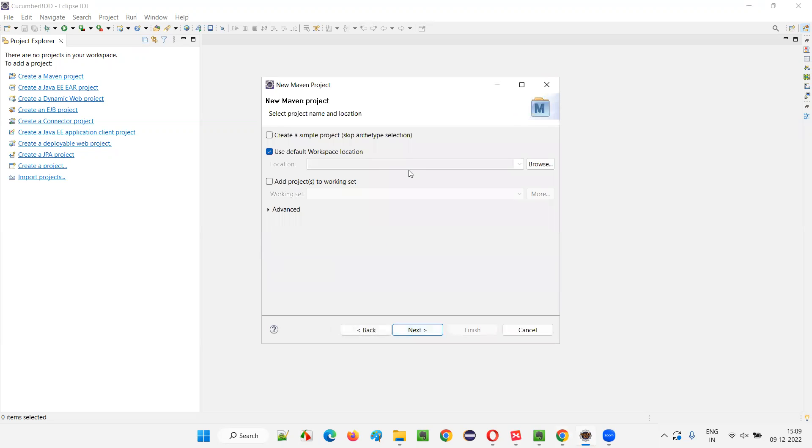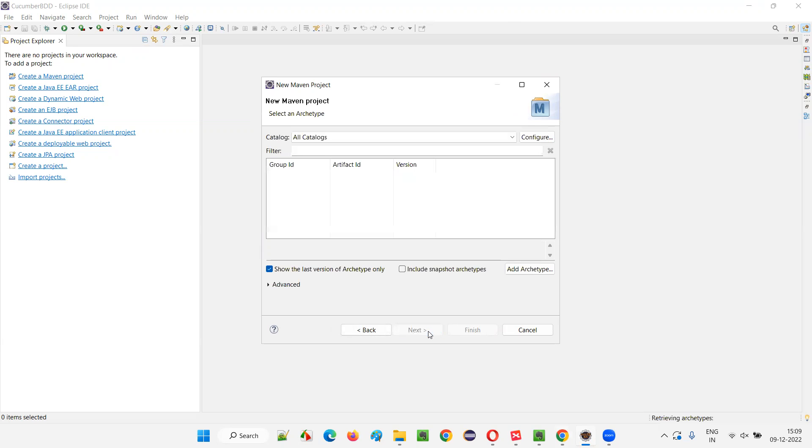We just need to select that Maven project option under the Maven folder in the previous screen and click on next. And here you should not select this checkbox option. You should not be selecting this checkbox option and simply click on next without selecting the checkbox.